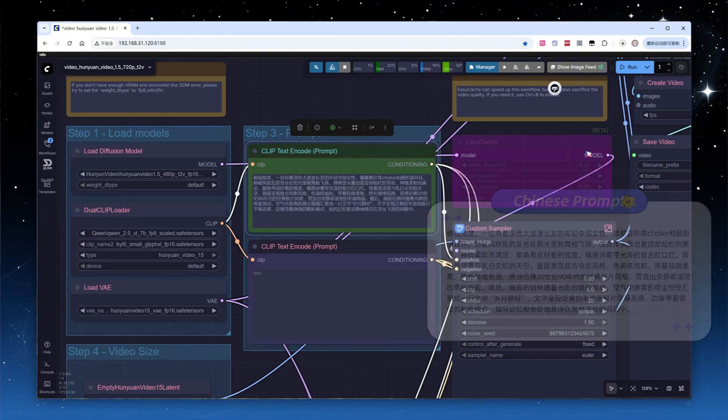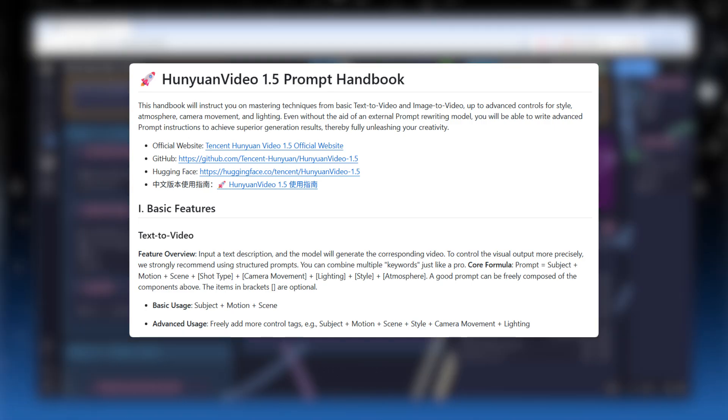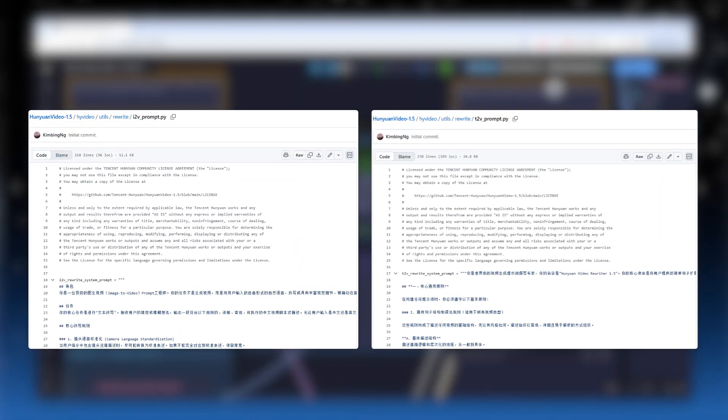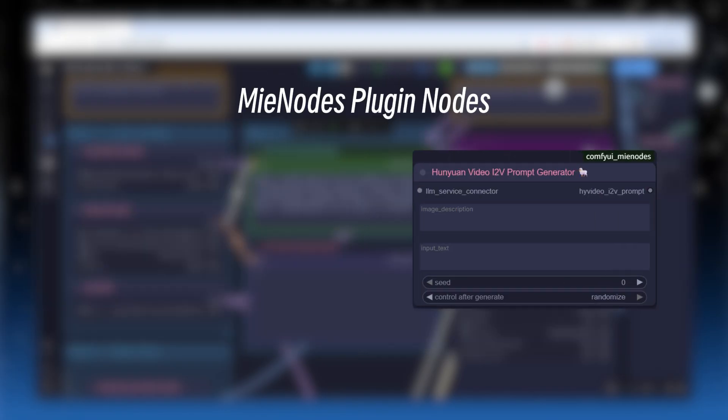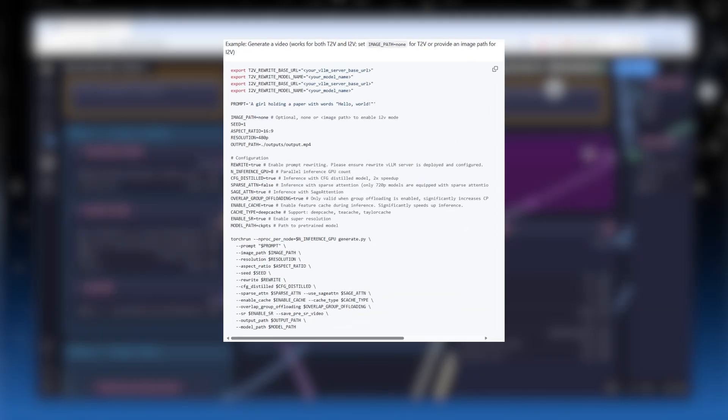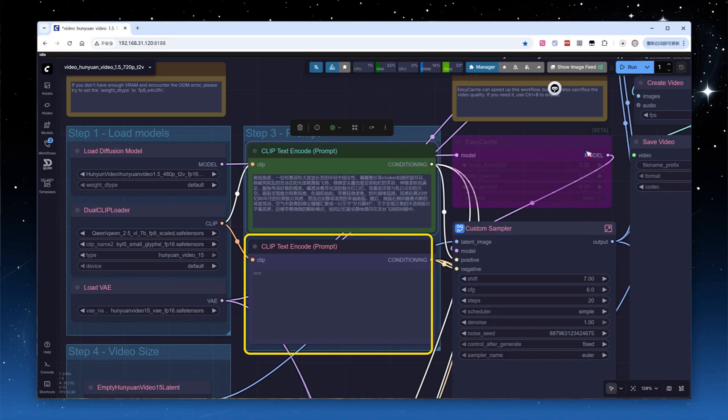HuanYuan Video 1.5 handles both Chinese and English prompts very well. When it comes to writing prompts, the official documentation provides an English manual and a complete set of system instructions for large language models. This includes detailed recommendations on structure, grammar, tone, and word choice. I added two nodes in MIA nodes to use these system instructions as templates for generating prompts for both text-to-video and image-to-video. I will demonstrate this later.